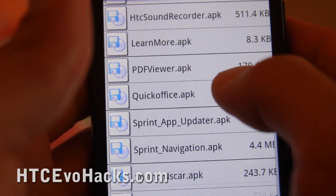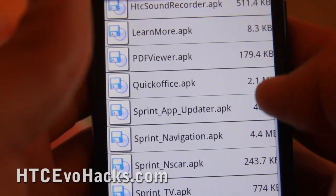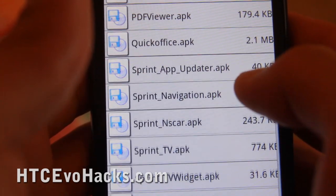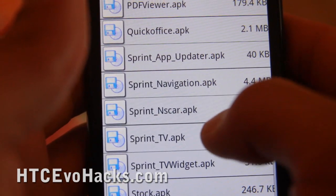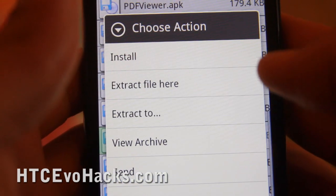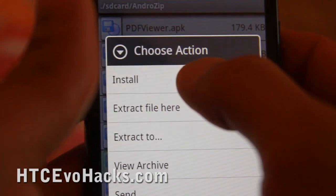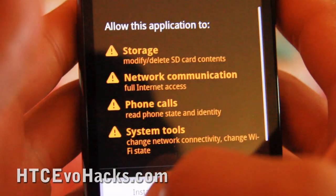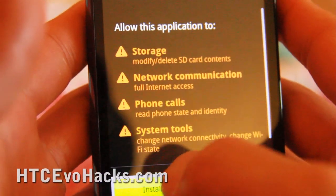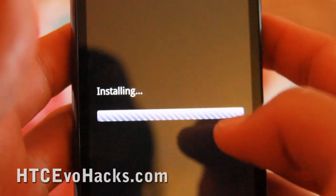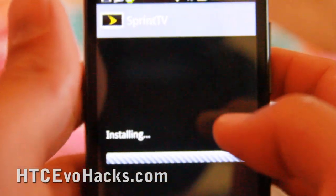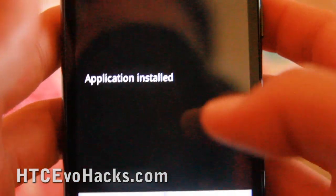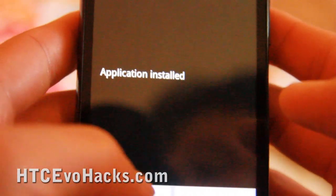You can download apps like Quick Office or PDF if you need them. You just click on there and hit install, then install. Voila, you got Sprint TV again, and all the other apps.